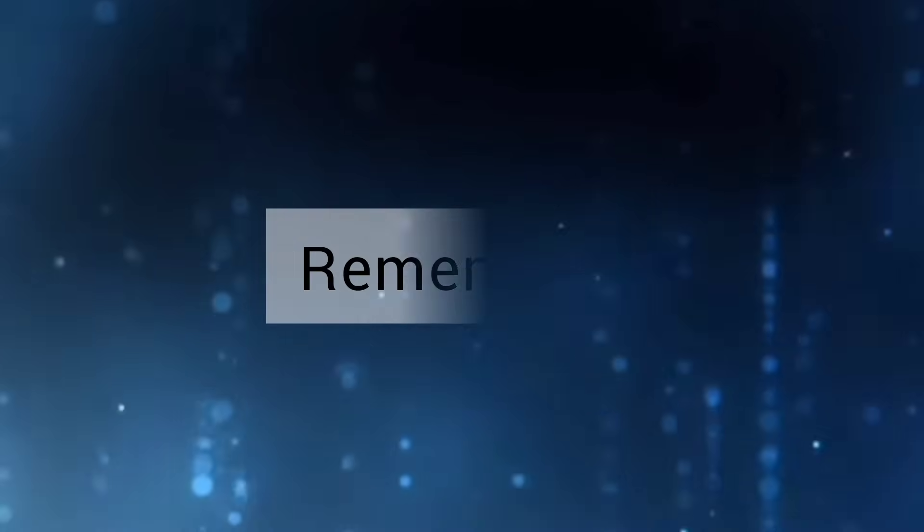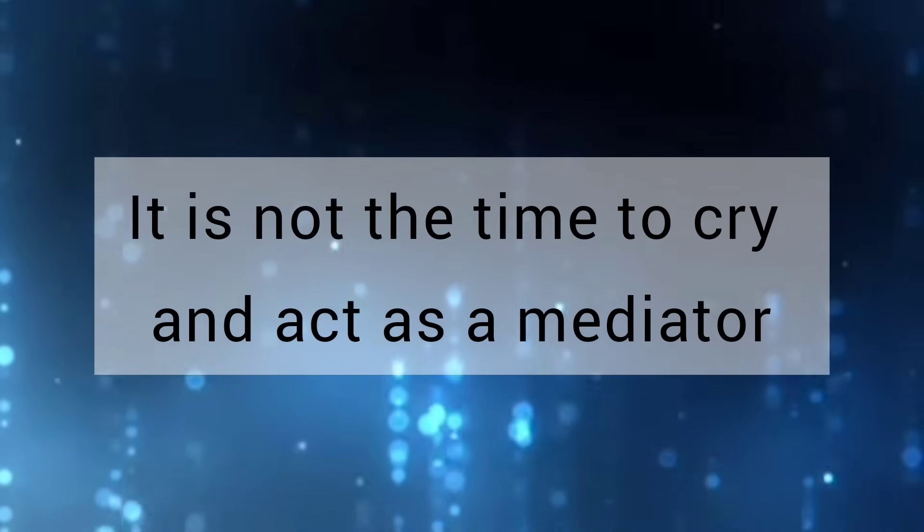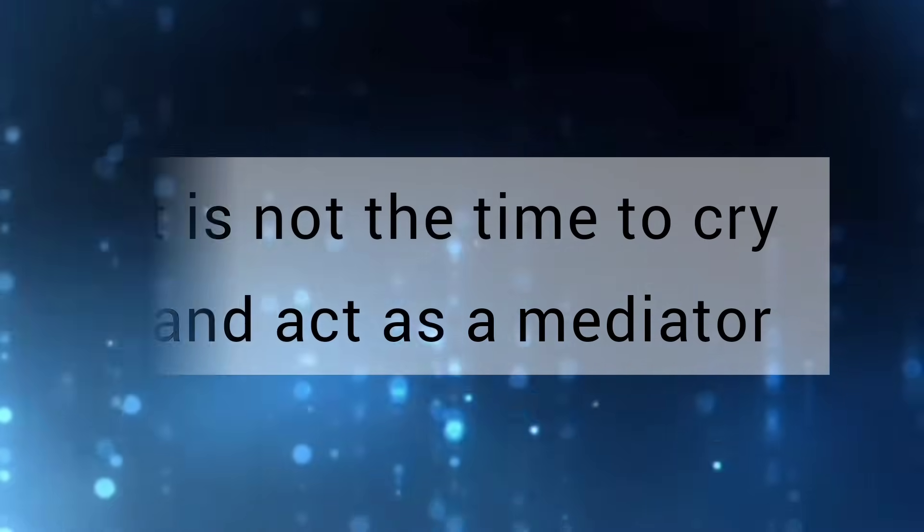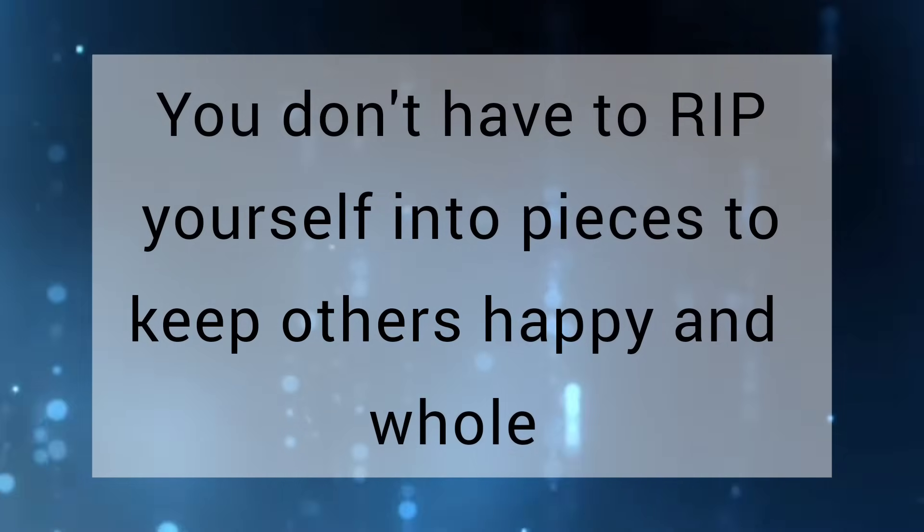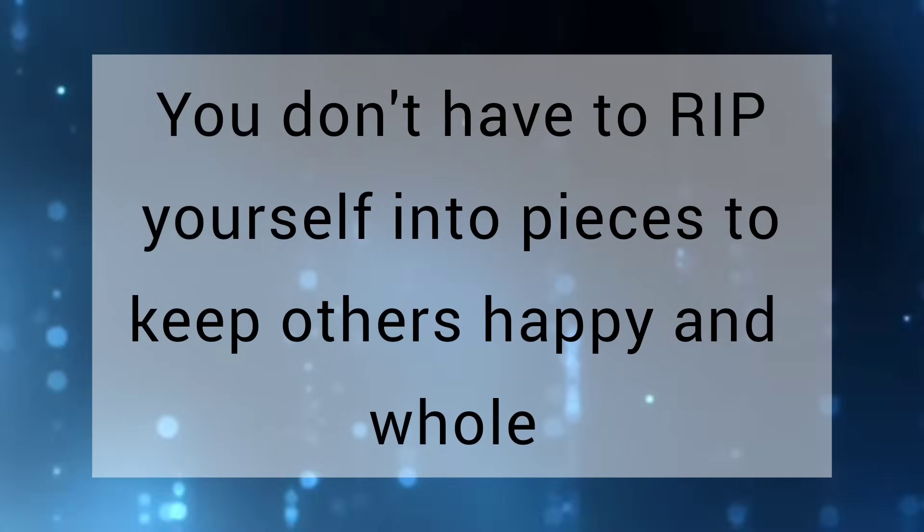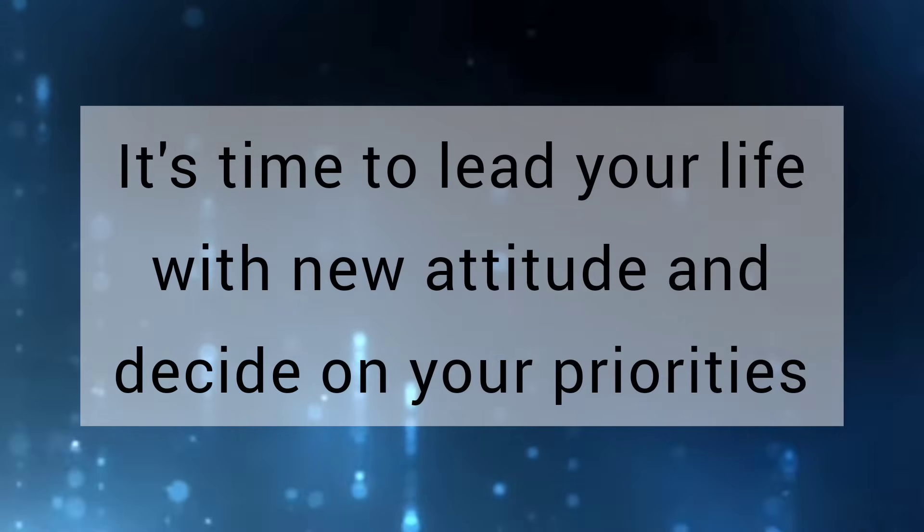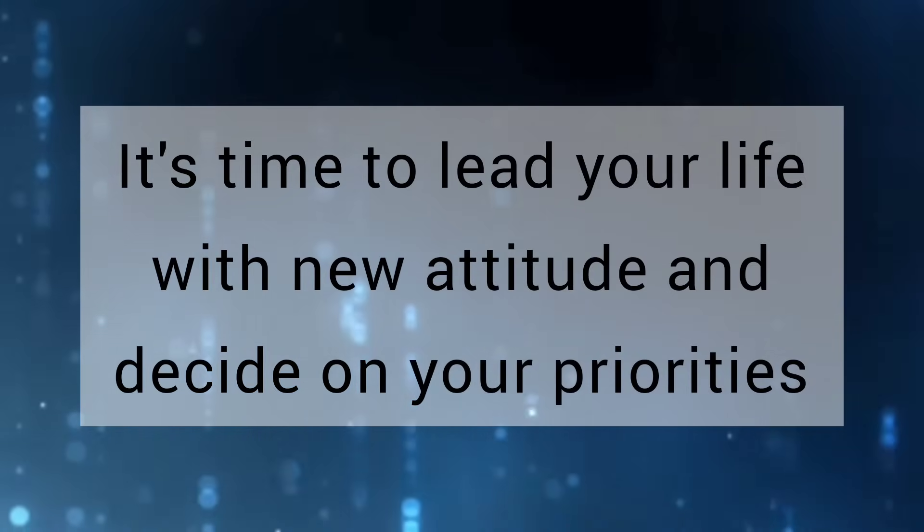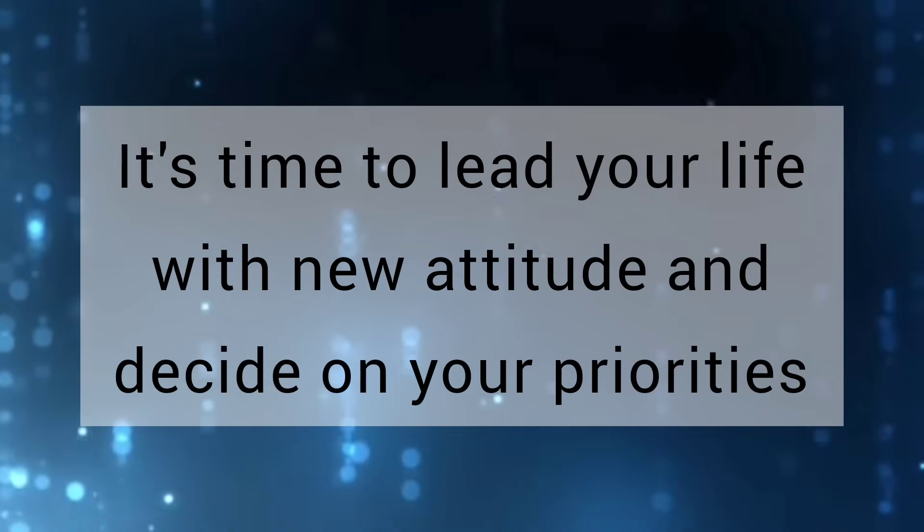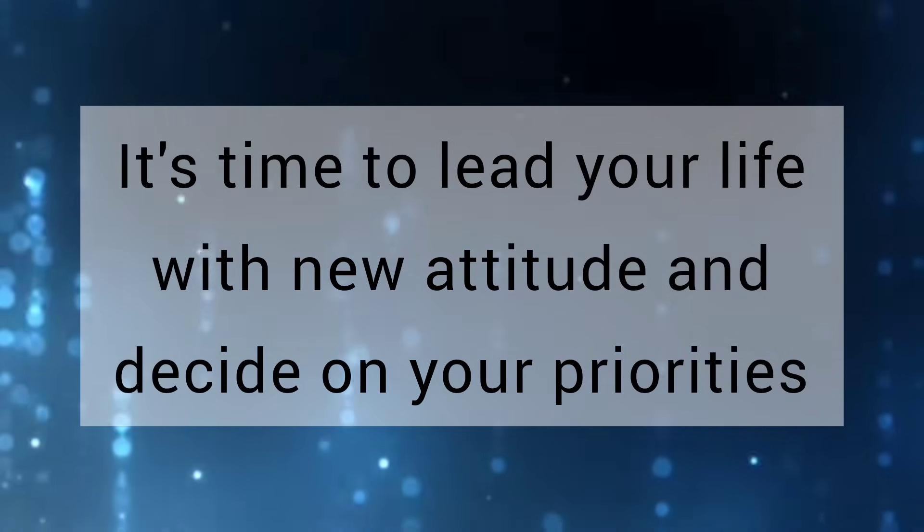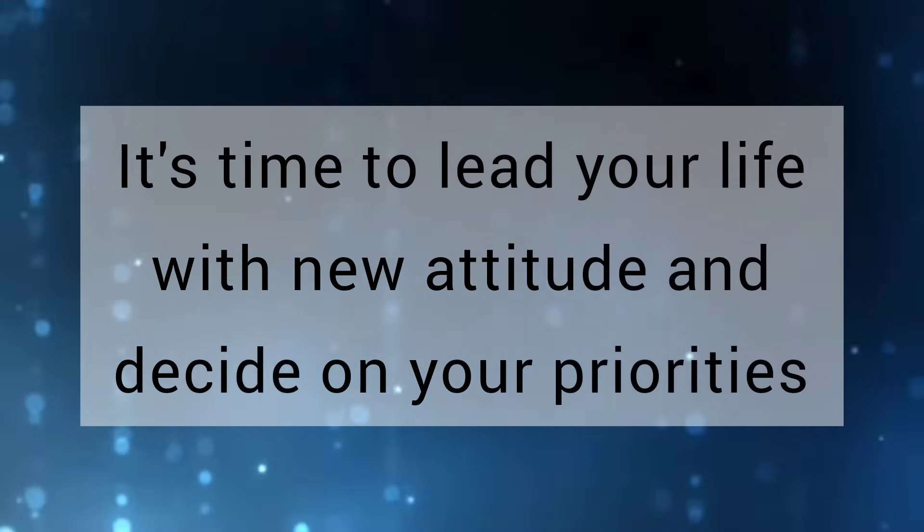My child, remember, it is not the time to cry and act as a mediator. You don't have to rip yourself into pieces to keep others happy and whole. It's time to lead your life with new attitude and decide on your priorities.